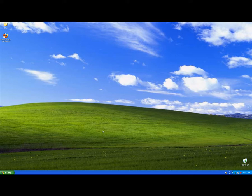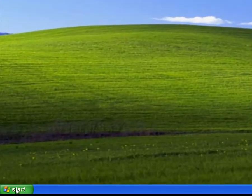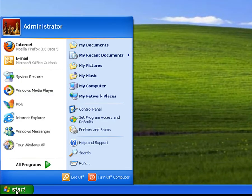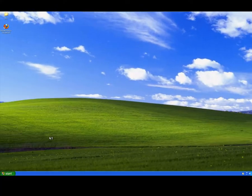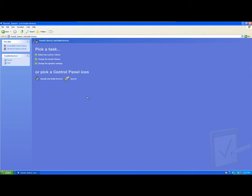So from the desktop in Windows XP, if you go down to Start, click on Start and we've got Control Panel. In Control Panel, we've got Sound, Speech and Audio Devices. Click.